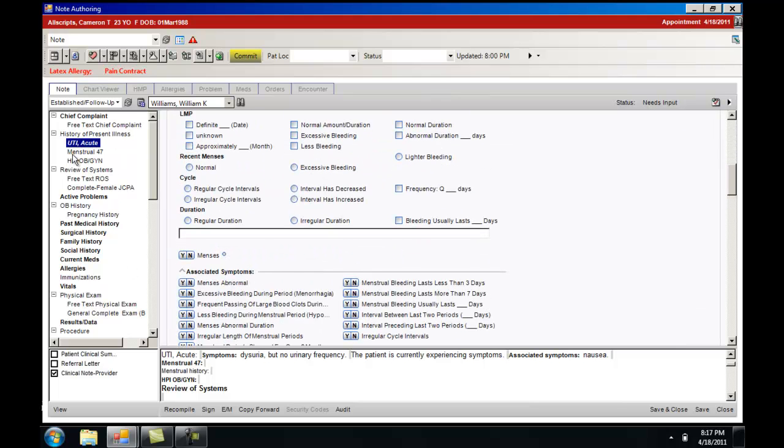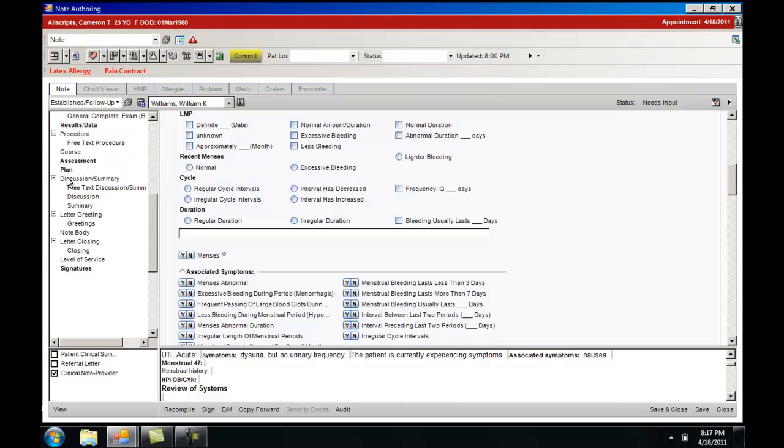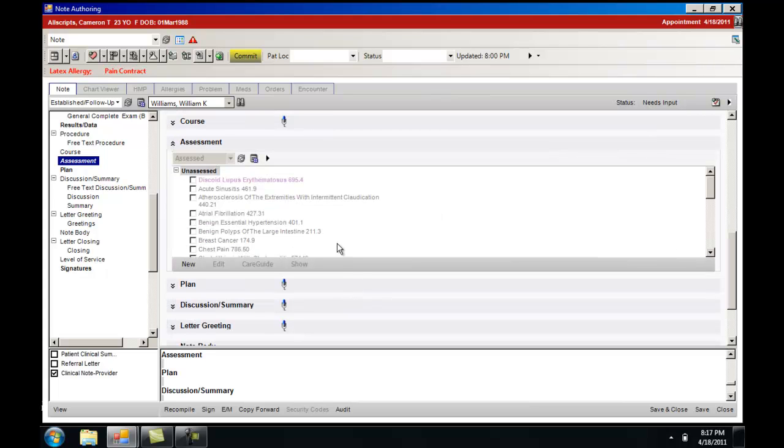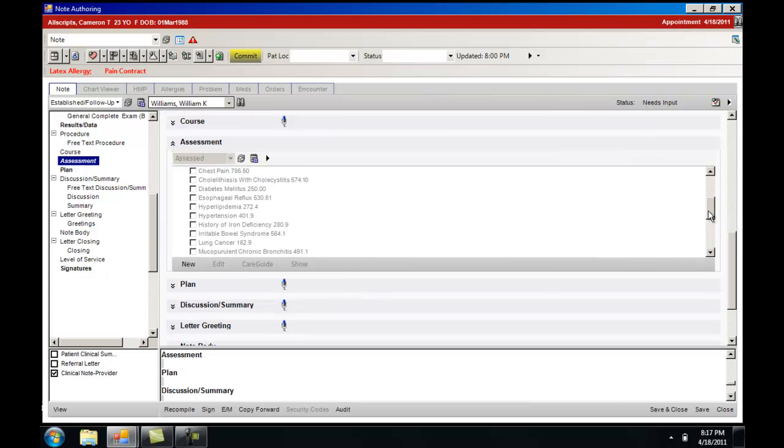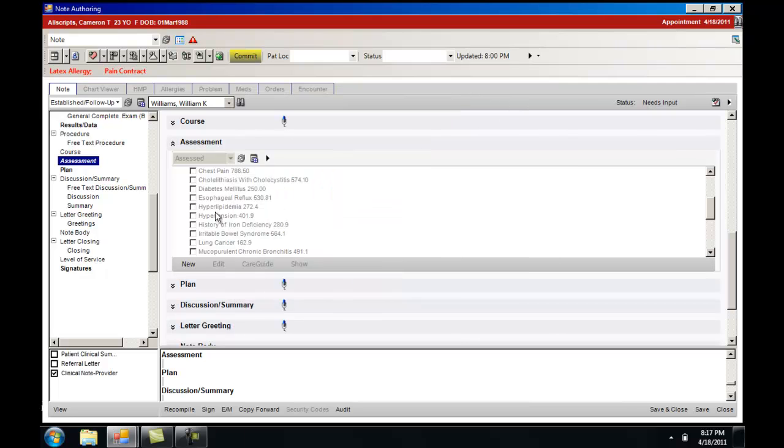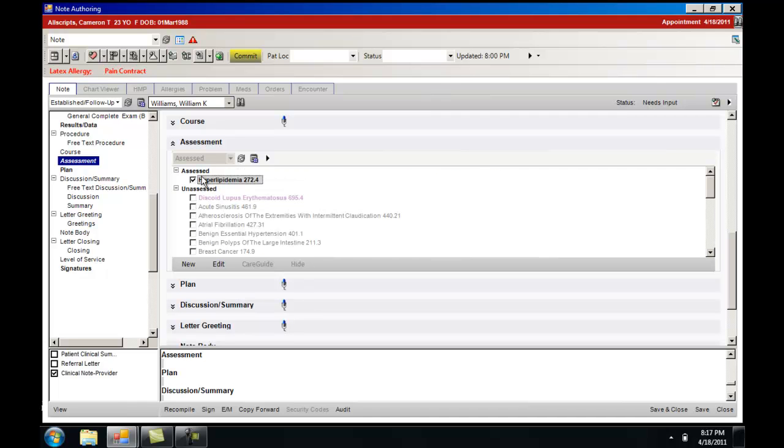Another way to add note forms is if you have an assessment in which you are focused on a certain problem that might have a form associated with it. In this case we will activate the hyperlipidemia. This will move it to the assessed category. Once the problem has been moved from unassessed to assessed in the bottom left hand corner.